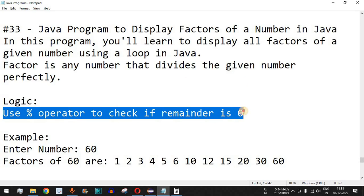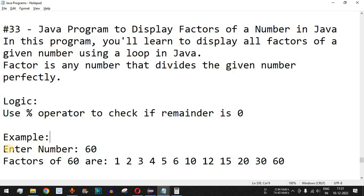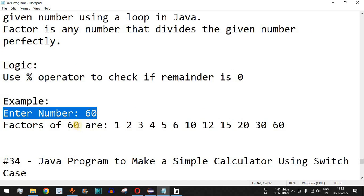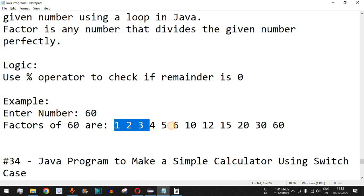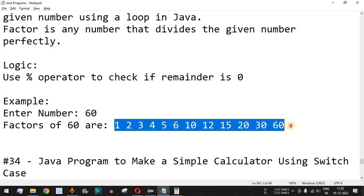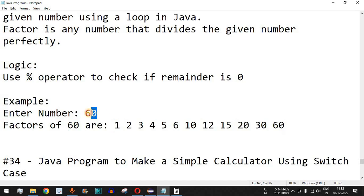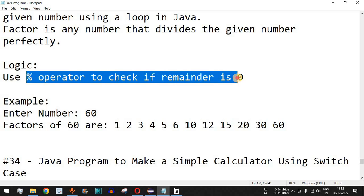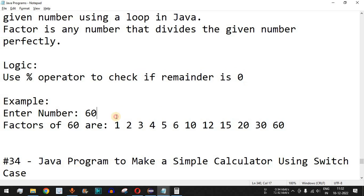For example, if the number entered by the user is 60, these are all the factors — because these numbers can divide 60 perfectly, in which case the percent operator will give us a remainder of zero.